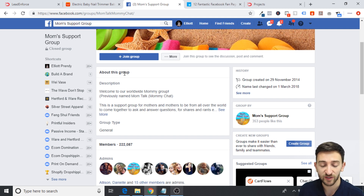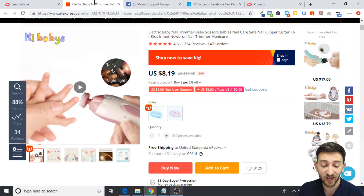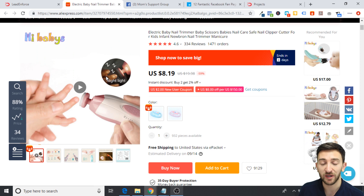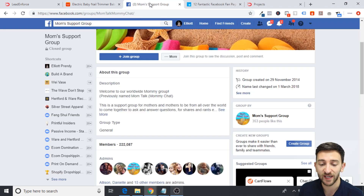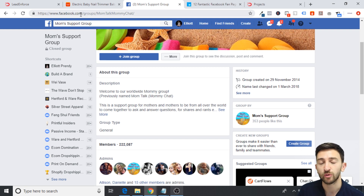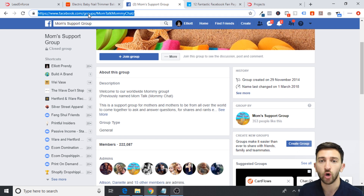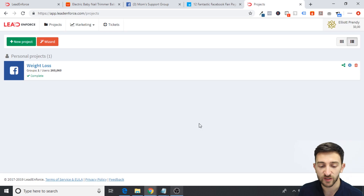And they're going to 100% definitely be interested in your kind of niche, because they're continuously talking about things related to the niche. Somebody who is in a mum's support group is going to be quite likely to be interested in this sort of product, whereas if you're just targeting a parent or a mother on Facebook, then there's kind of a 50-50 chance of whether they're actually going to be interested. Now let me just show you how you can actually do this — let's say I wanted to extract the members from this Facebook group using Lead Enforce. What I can do is just go and copy the URL.